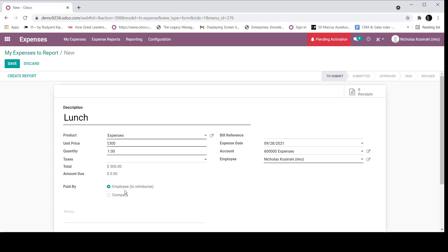The second option is company. If I select company, it implies that the company is paying for this expense, for example, by way of a corporate card. For the example I'm going to go through today, given your interest, I'm going to select company as the paid by option.